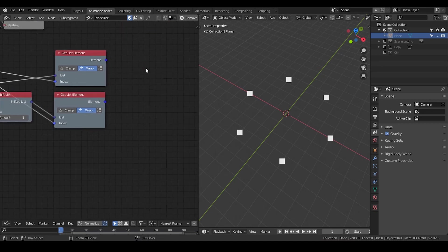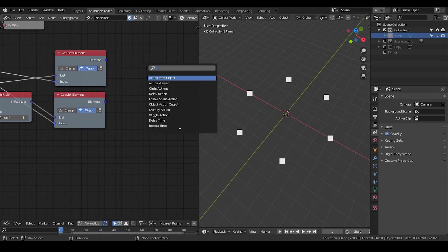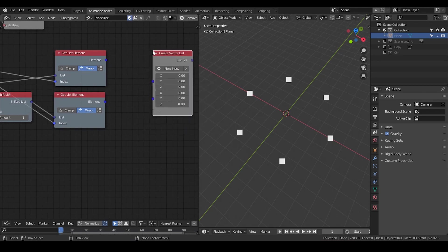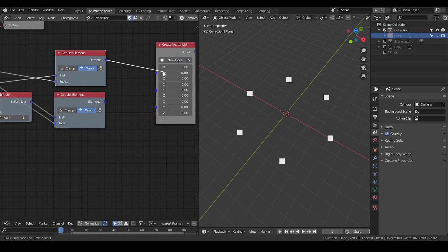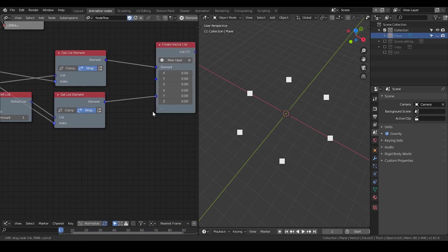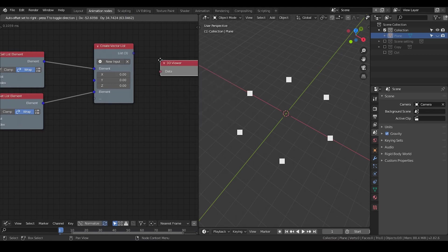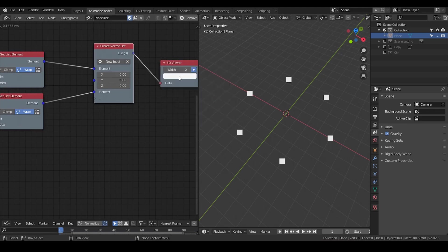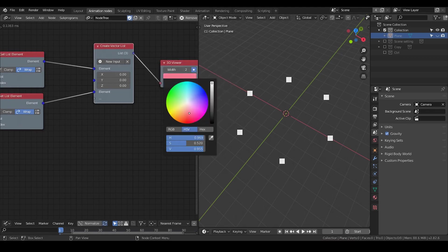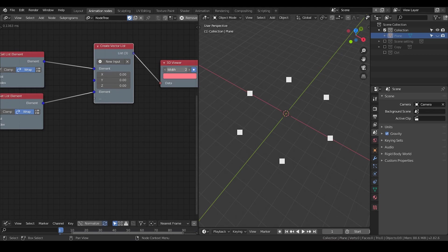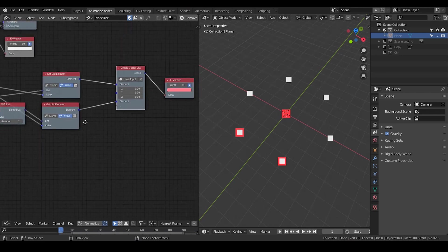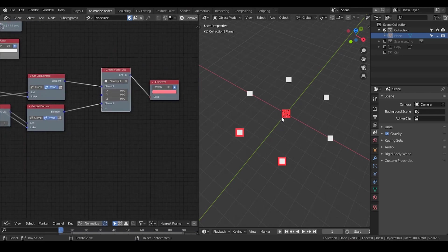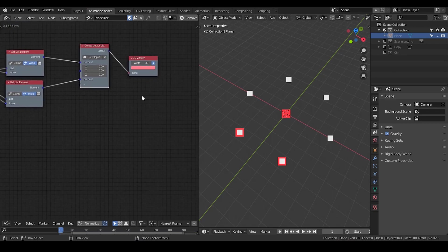By doing so, you're shifting the element within this list so that you're getting different elements each time within the loop. Then we're going to create a vector list and add a new input. Now we get three points within each loop, and if you shift the loop, it will be the other three groups.